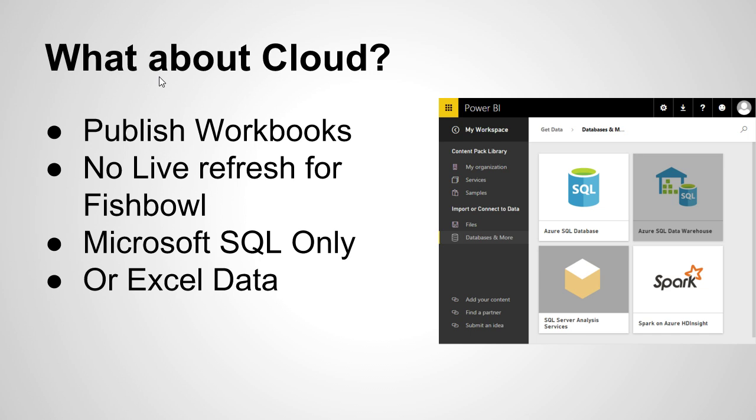Unfortunately, though, I haven't figured out how to do the live refresh for Fishbowl just yet. There is a gateway component that allows you to put published data in and out of an enterprise environment like a server out to PowerBI.com. And it seems to only work for Microsoft SQL servers.